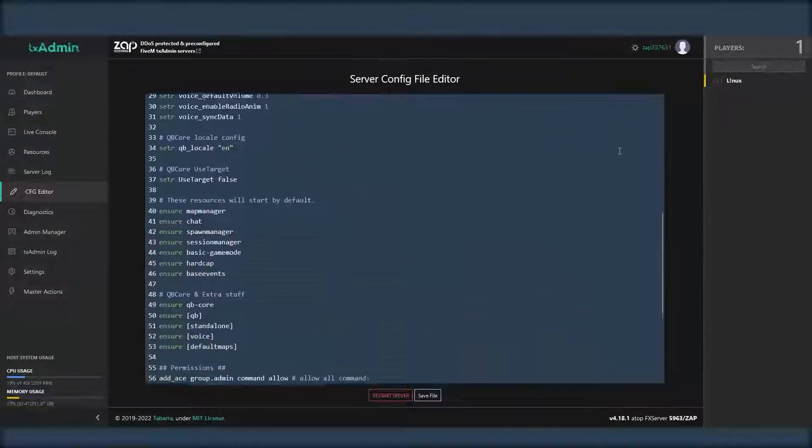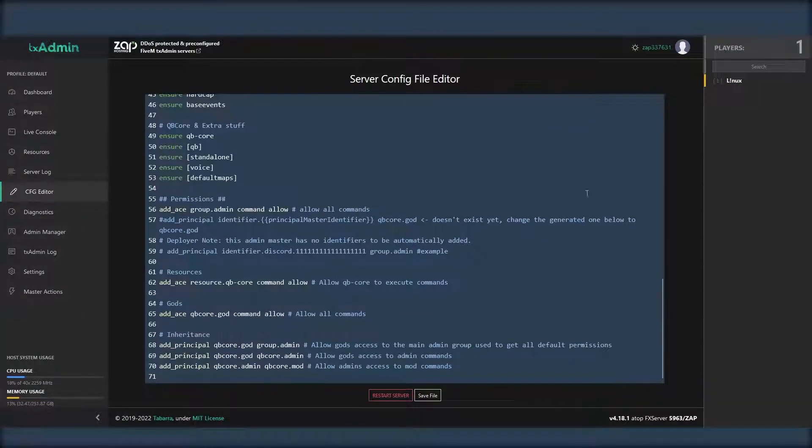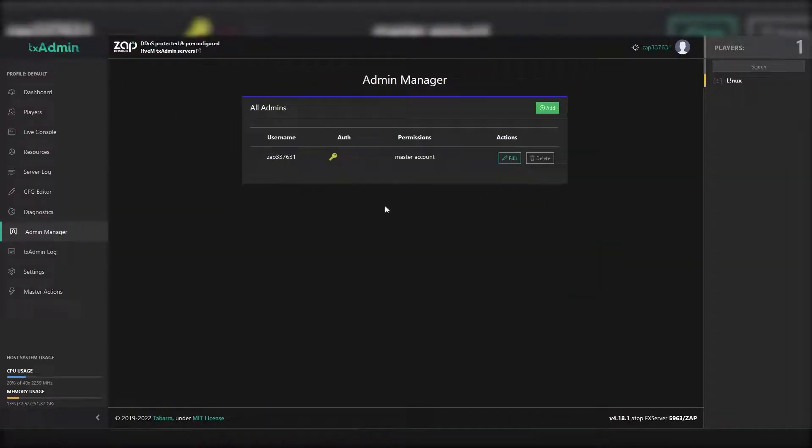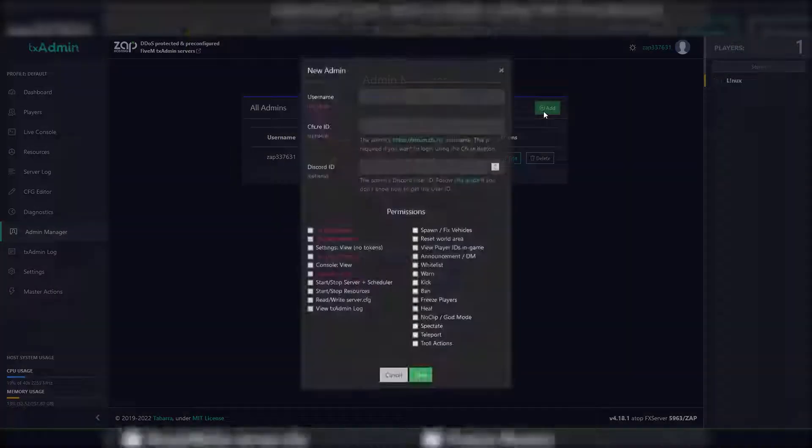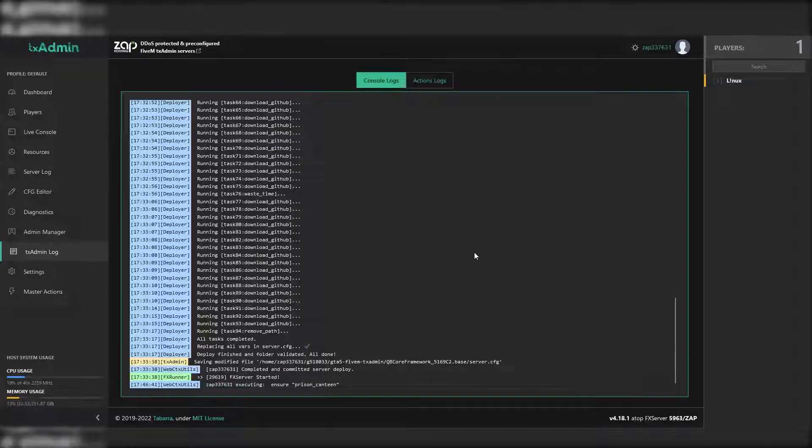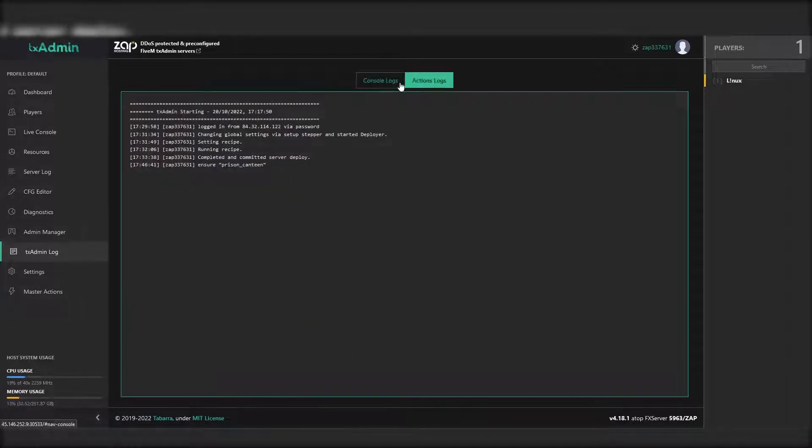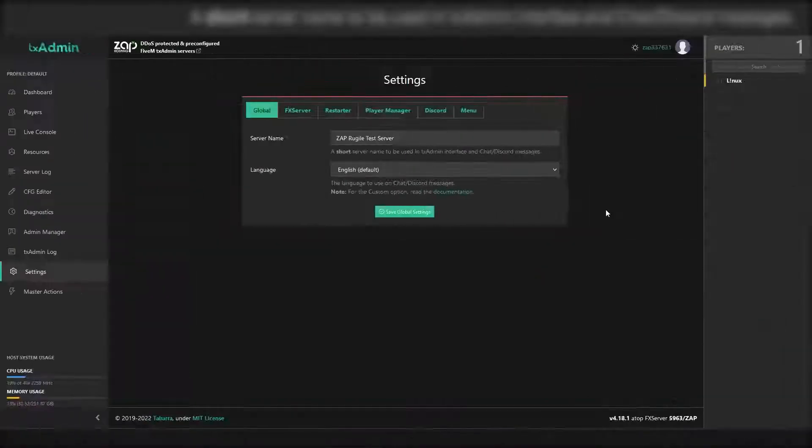On the CFG editor page you can edit the server configuration file. On the admin manager page you can easily add new admins to your server and manage the permissions. On the TxAdmin log page you can see the TxAdmin console logs and action logs.